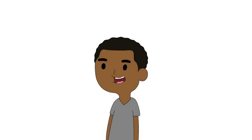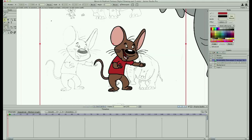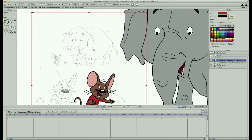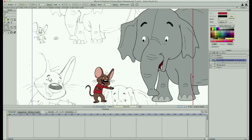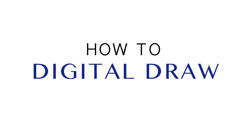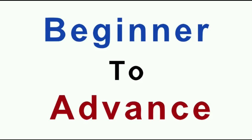Hey, do you want to learn how to draw your favorite cartoon characters just like the creators do? Have you ever wanted to bring your art sketches into life for animation? Then this is the right course for you on how to digitally draw anything from cartoon characters, people, animation, objects, logos, and more.